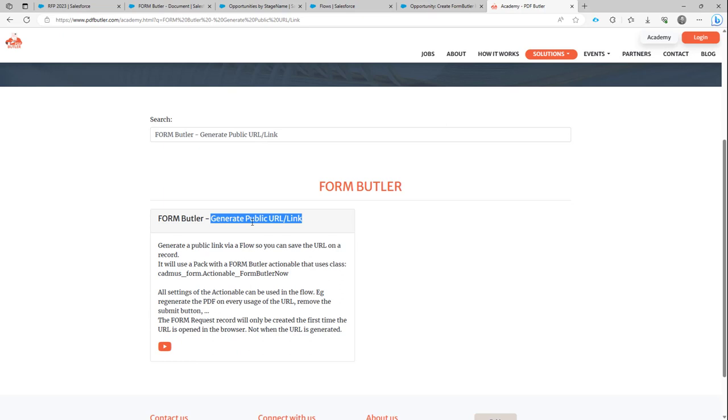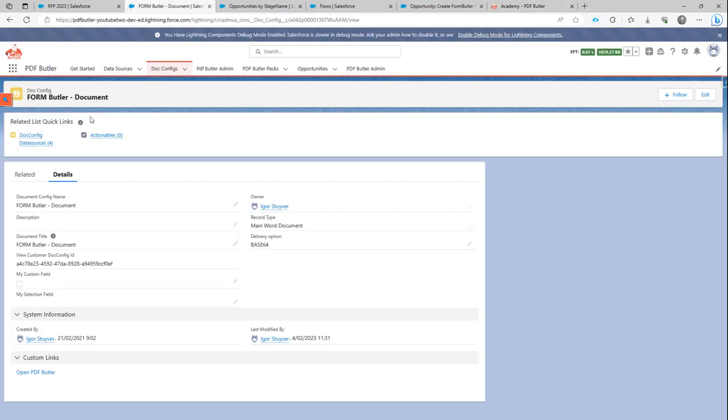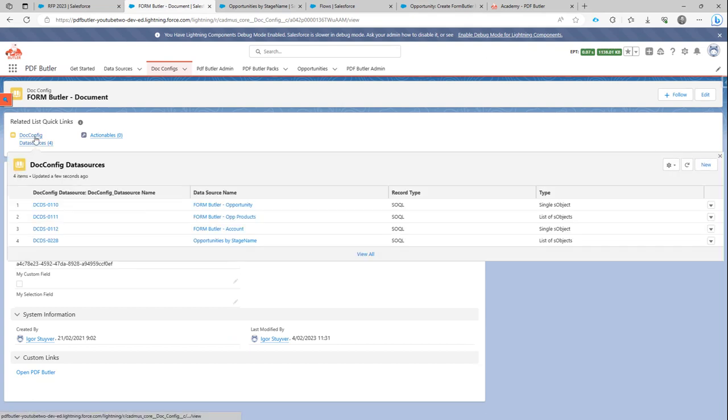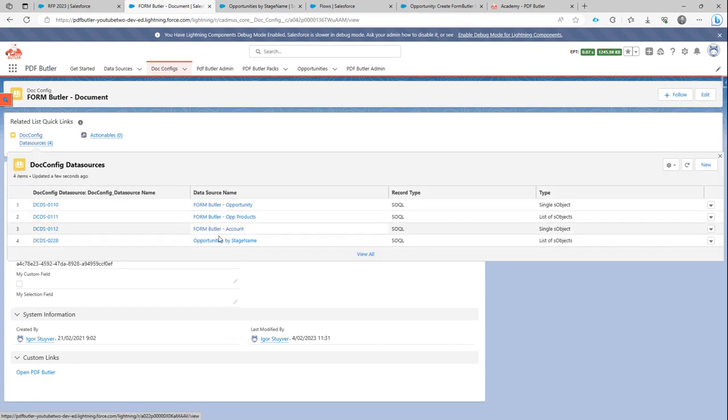you actually want to maybe pass on extra variables in that link, so these can be used by making your selection in the data sources. In our example here, we have a docconfig that uses a couple of data sources. One of the data sources is filtering out all the opportunities by a certain stage name.